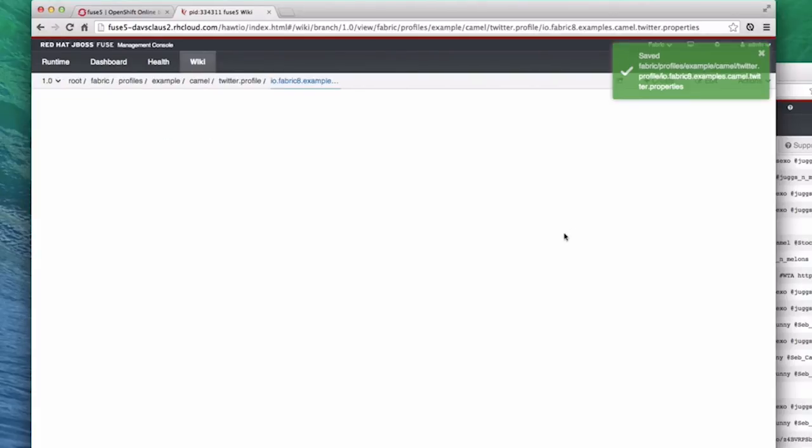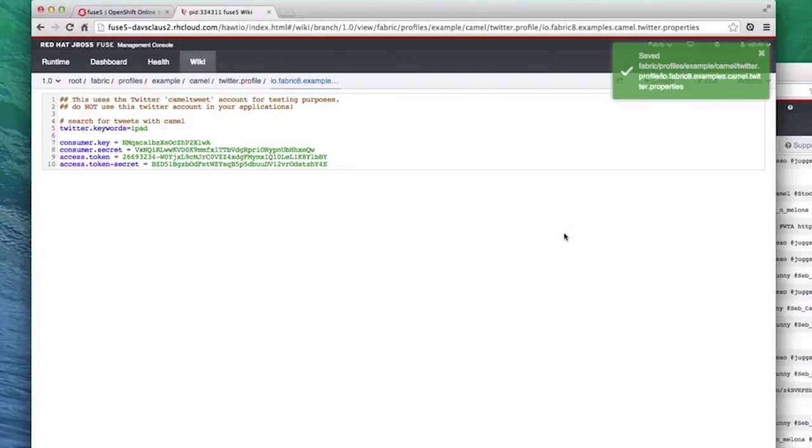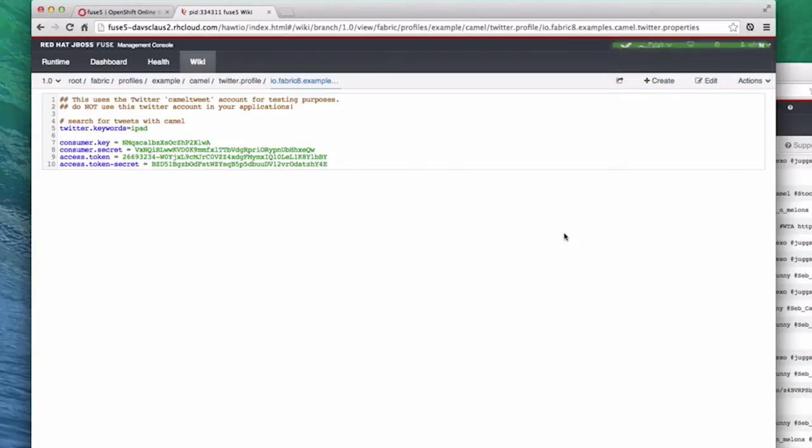Fuse automatically detects that there has been a change to the profile, and then it re-provisions any containers running that profile, and it does it in real time.